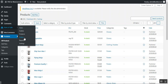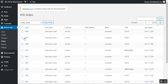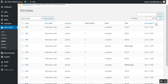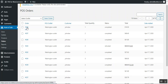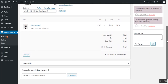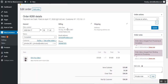Under the Orders section in the POS system, the admin can view all orders and filter them by outlet. Order details shown include total amount, status, quantity, and customer name. The admin can also view detailed information for any specific order placed at the physical store using the POS terminal.